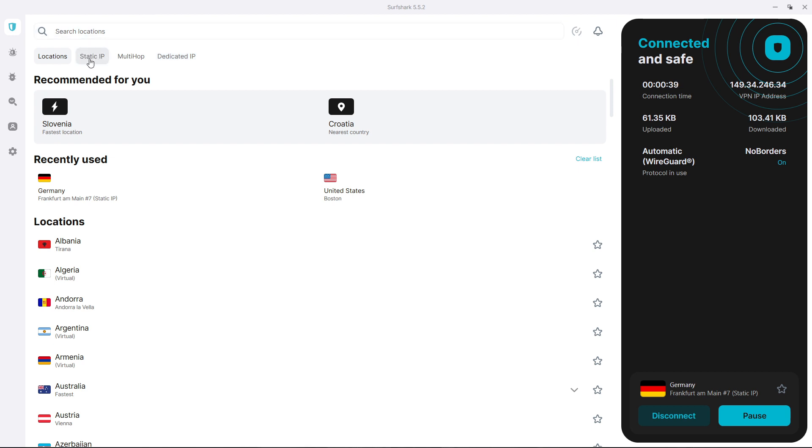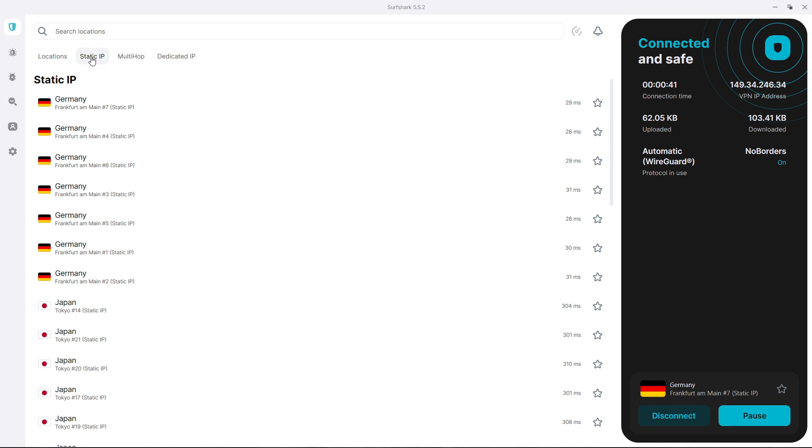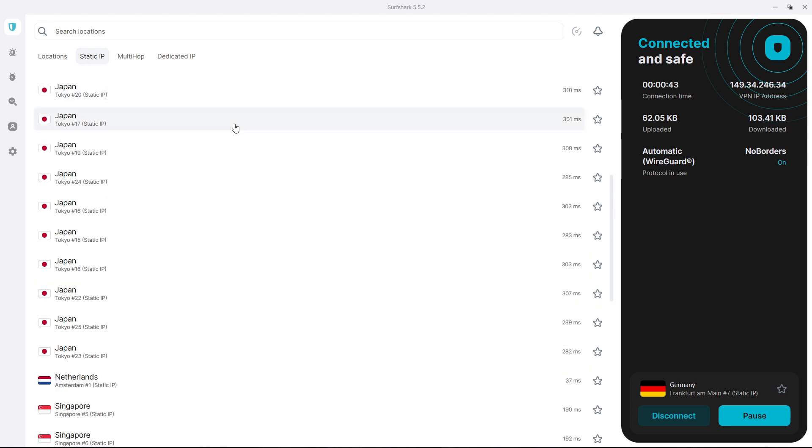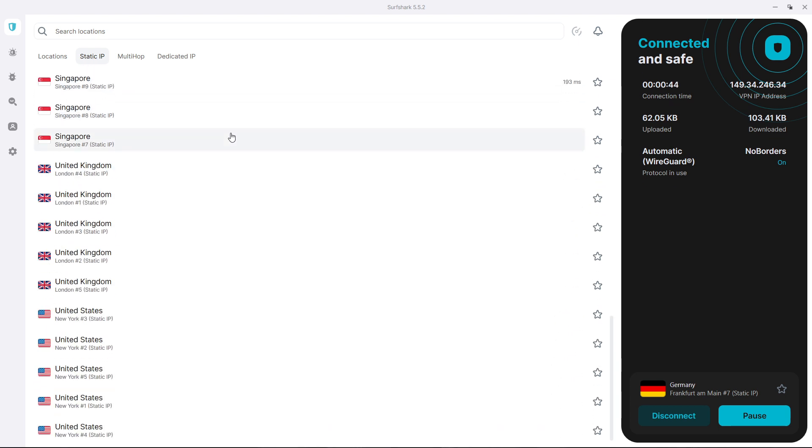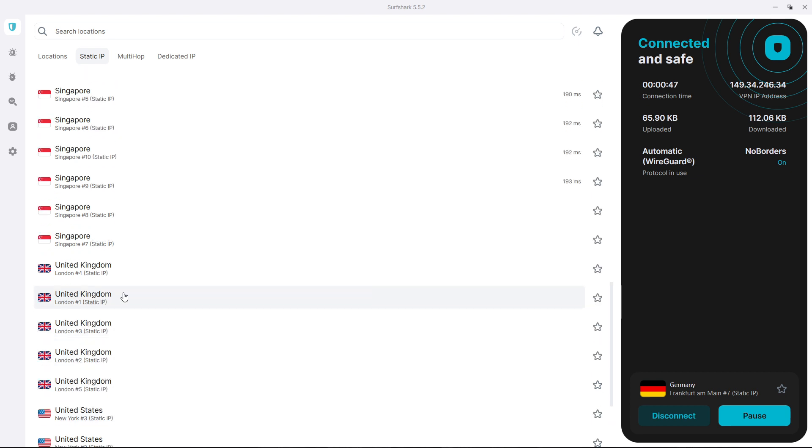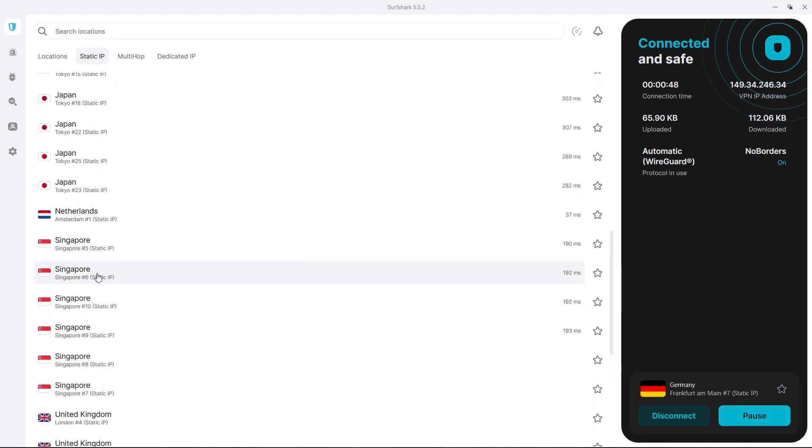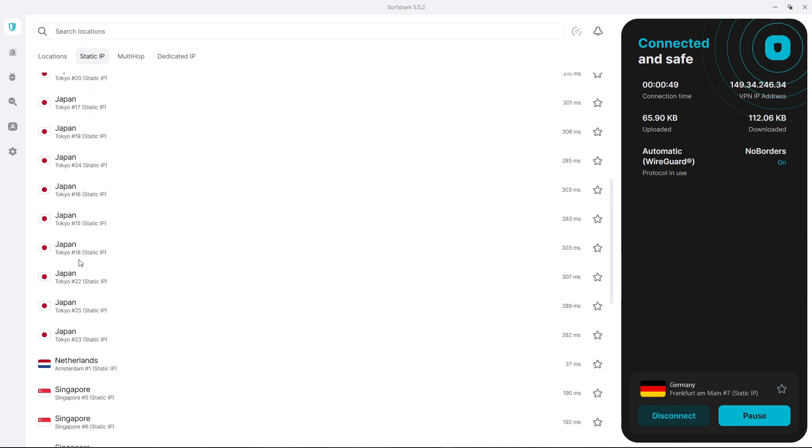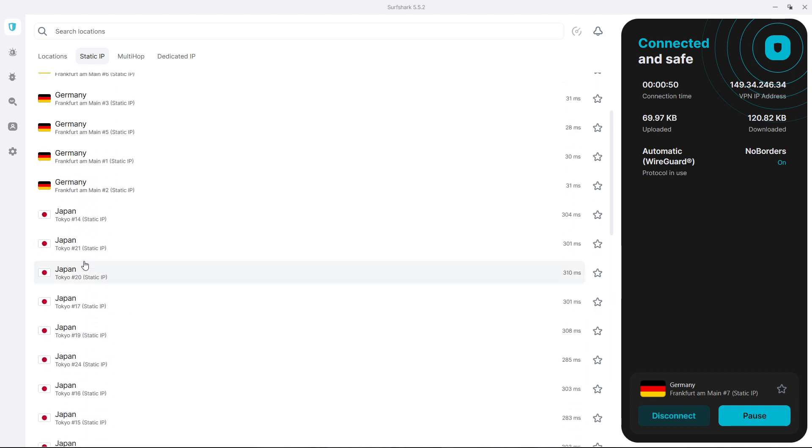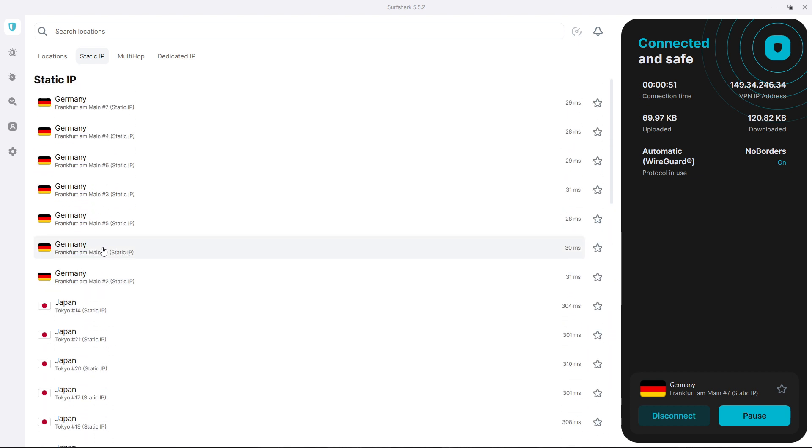So what you do is just simply click on here where it says static IP, and then you have a lot of options over here from different states. So United States, United Kingdom, Singapore, Netherlands, Japan, and then Germany, and even more.